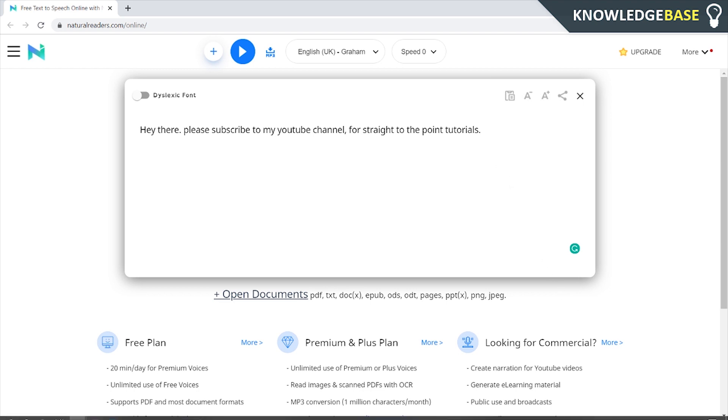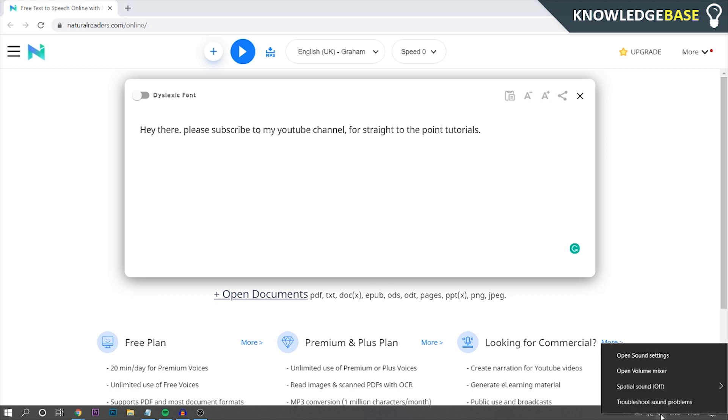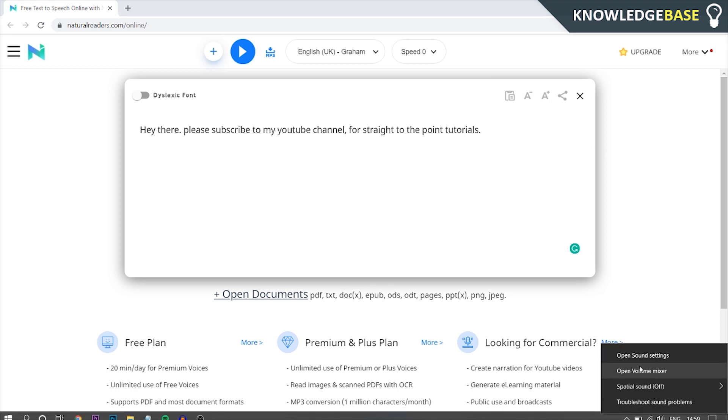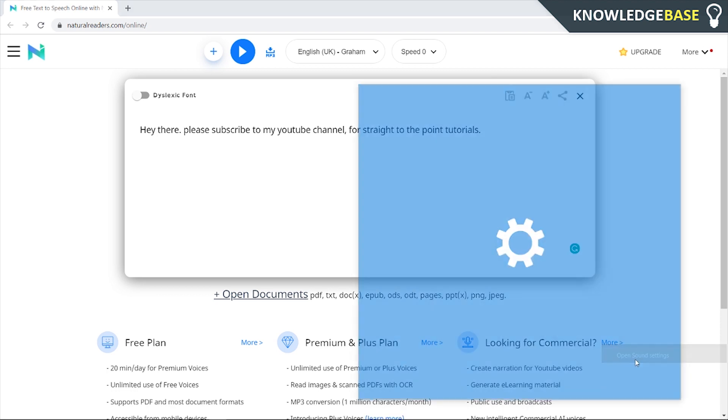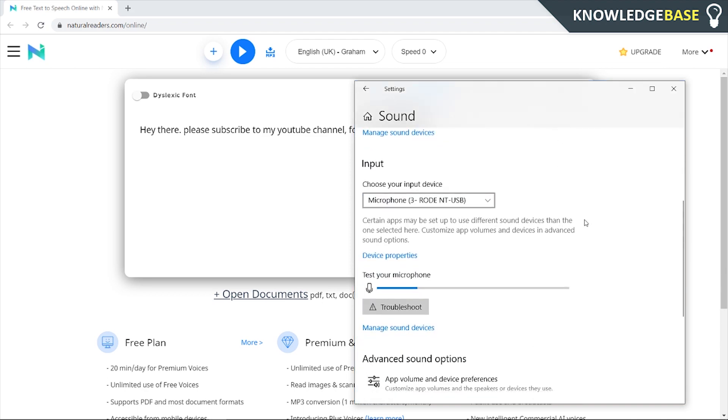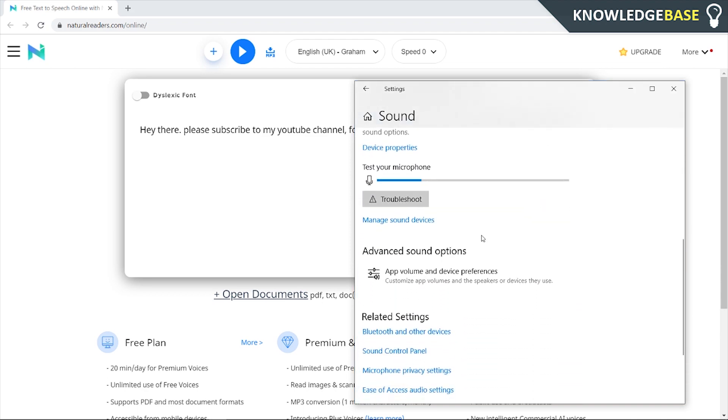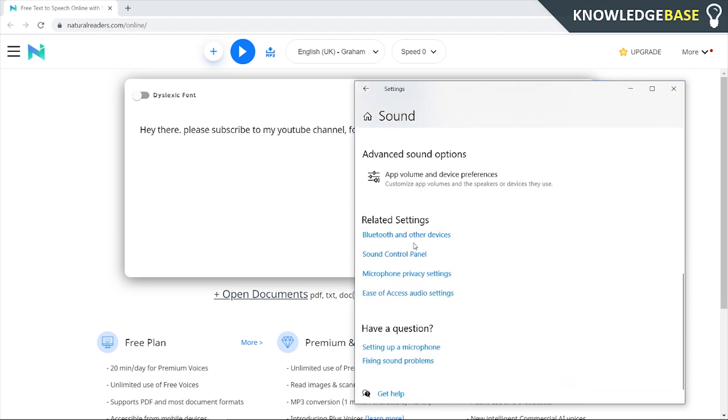So to do that what you need to do is come down to your desktop bar here, right click on speakers and open sound settings. Once you've done that and this is on Windows 10 anyway, you want to scroll down and you want to go to sound control panel.